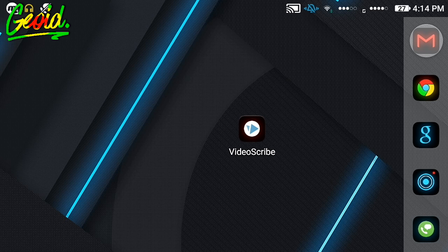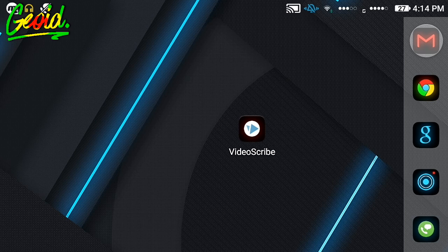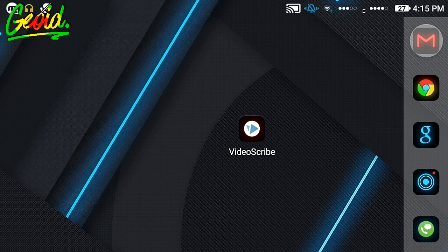First of all, you have to install the VideoScribe APK. The link will be given in the description. Before downloading, watch this video till the end to know how to create a whiteboard animation using Android, or else you'll face a problem after installing.